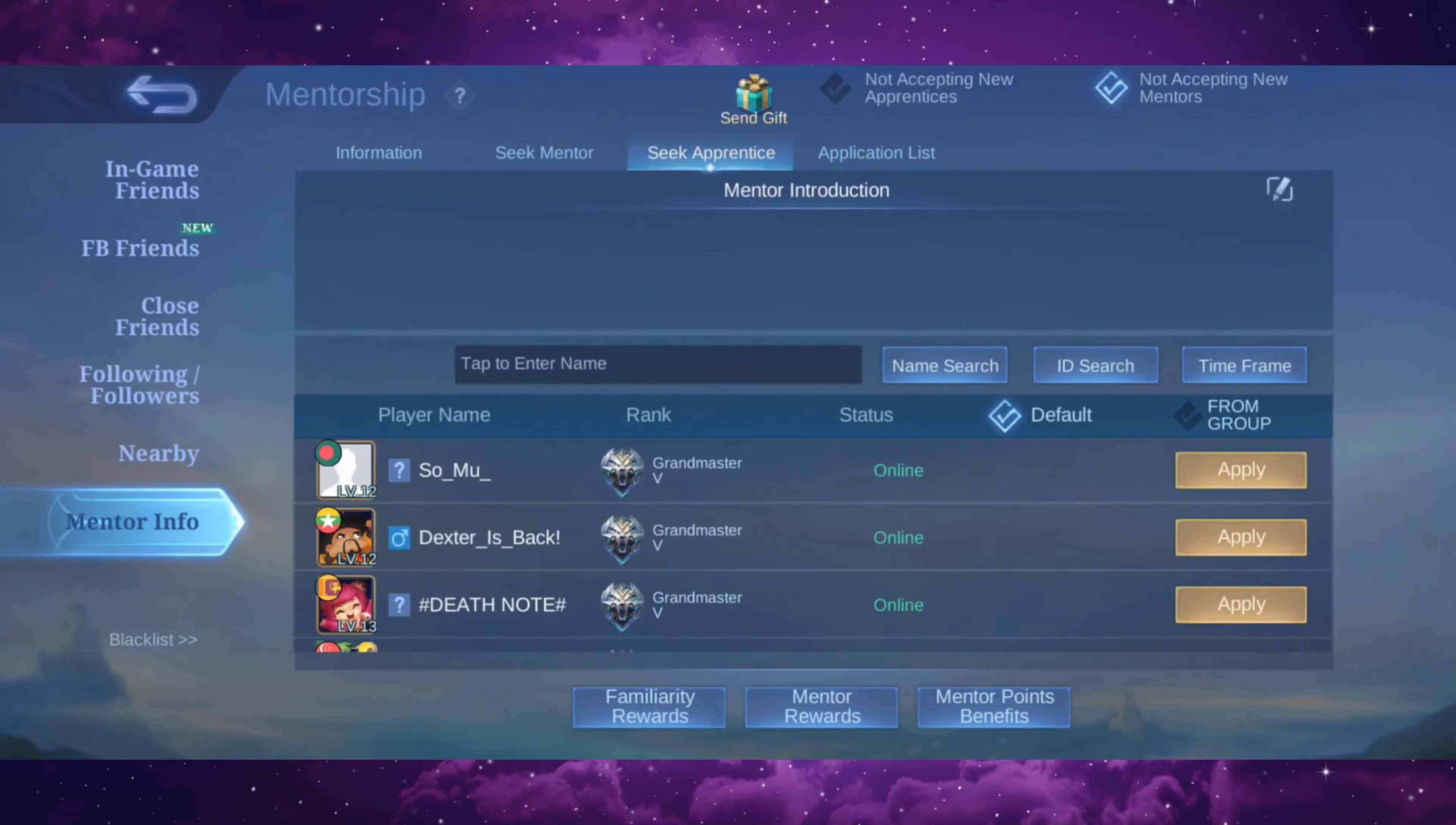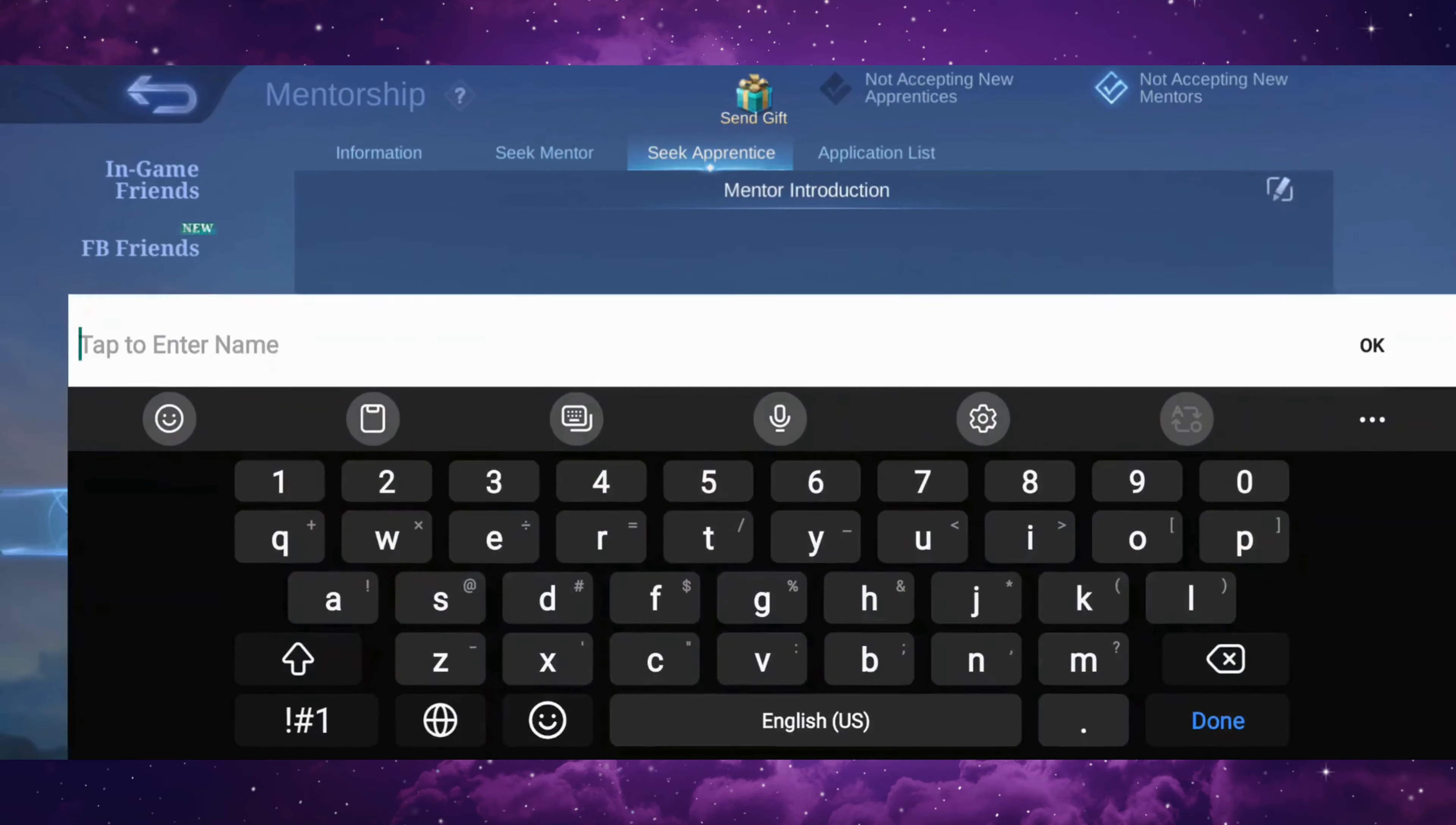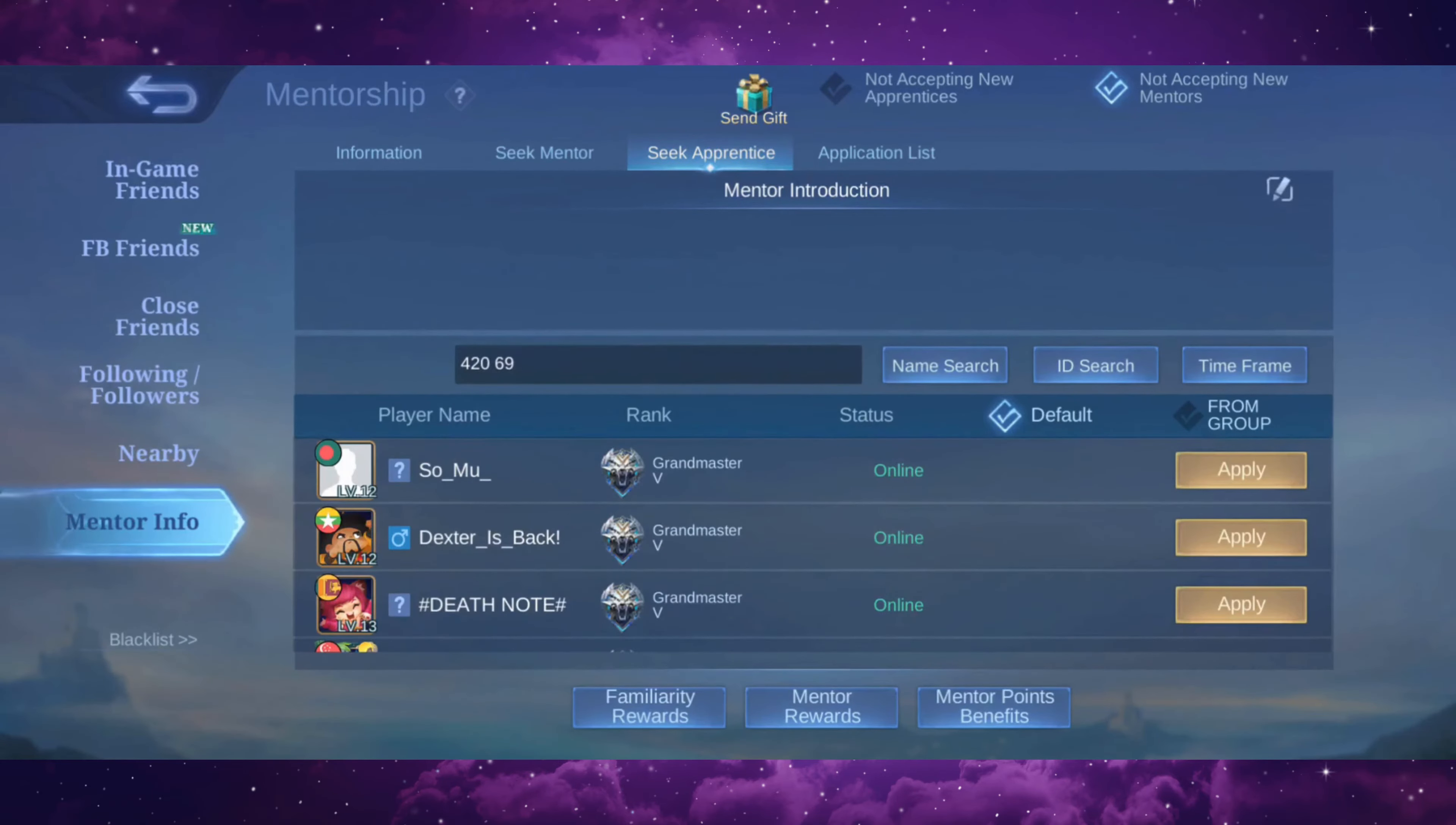Once you're in this page, you can see a list of people here that you can become a mentor to. But if you want to become a mentor or apprentice to a certain person, then you can just search them by their name or profile ID. Just tap here and put in their name or profile ID. Now I have put in my friend's name and I'm just gonna search for him by tapping on name search.